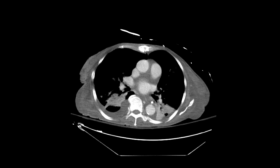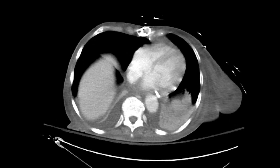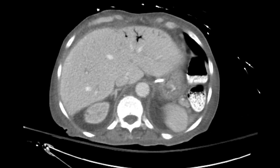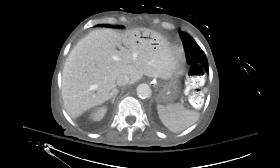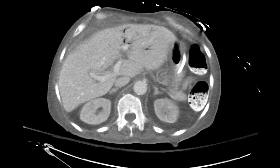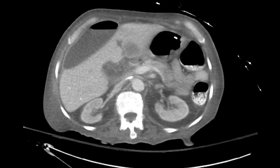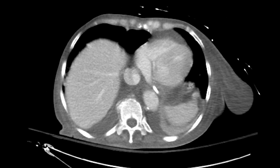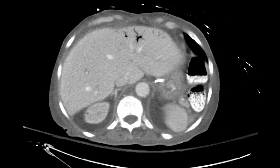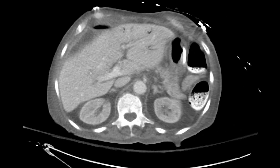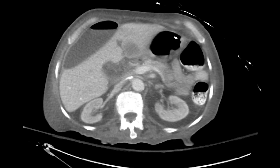This is a challenging case of a patient who presents with abdominal pain. As you scroll down, the first thing we'll notice is that there is some portal venous gas in the left hepatic lobe, which suggests that there is ischemia somewhere in the bowel. We'll have a look for that a little bit further down.